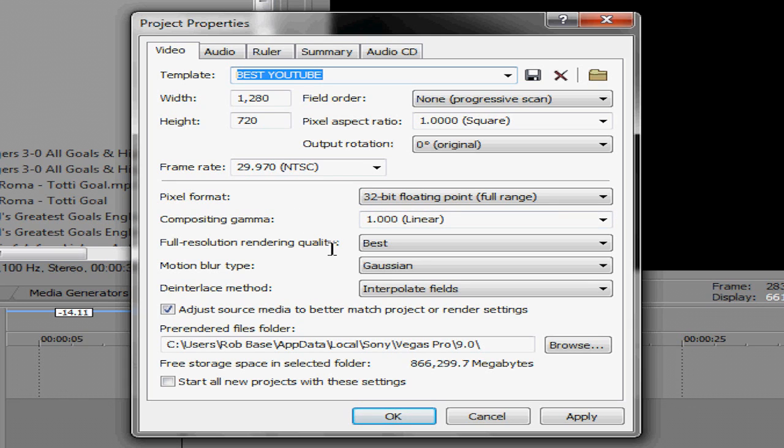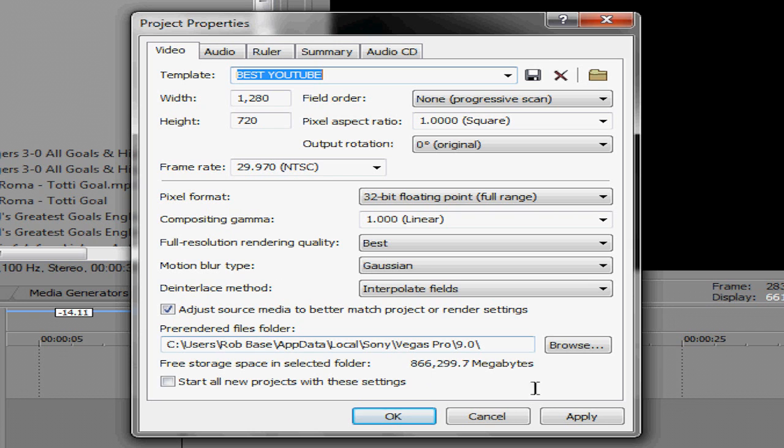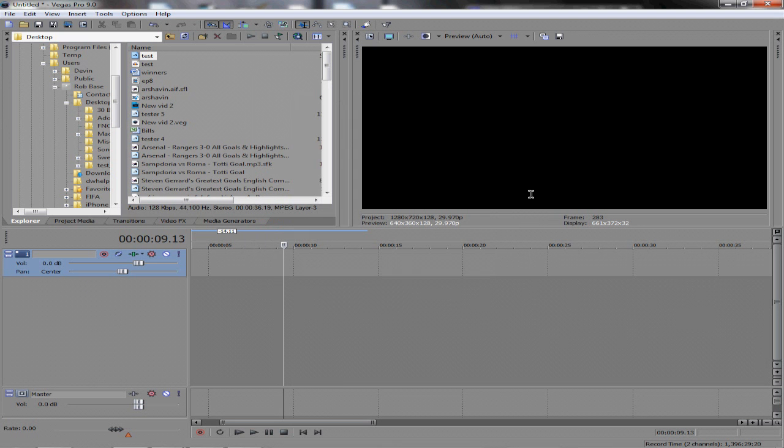Pixel format: 32-bit floating linear for compositing gamma. Full resolution rendering quality—obviously you want best, so keep it on best. Motion Blur Type: Gaussian. Interlace Method: Interpolate Fields. For some reason it makes the videos clearer. This is Check the Just Source Media to better match project, whatever, keep it same. Click Apply, click OK, boom, you're ready to drop video in.